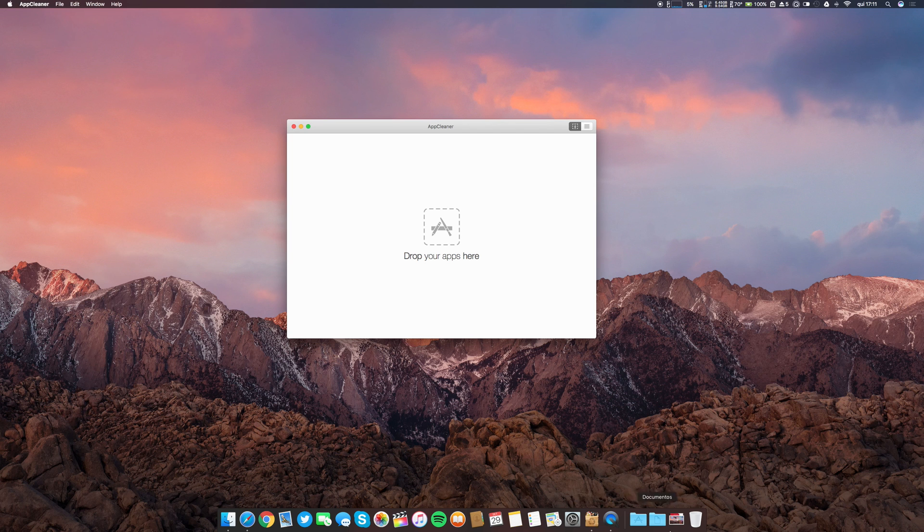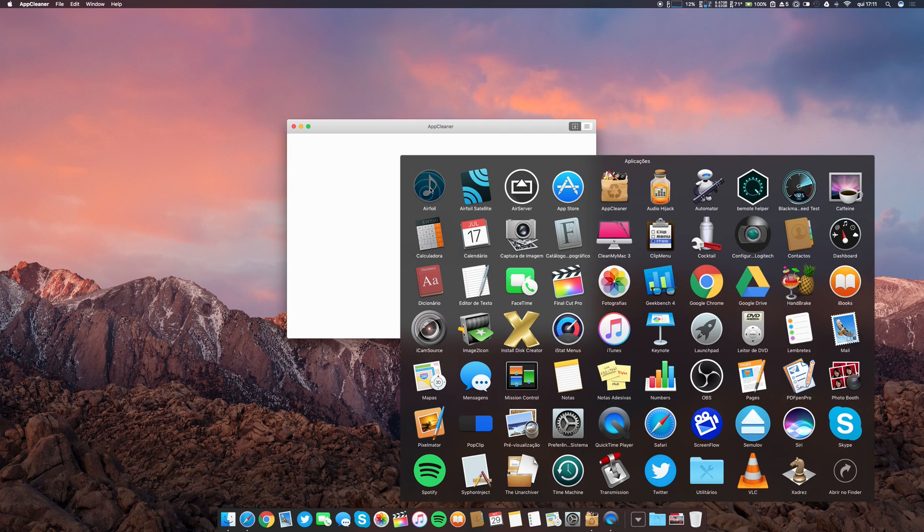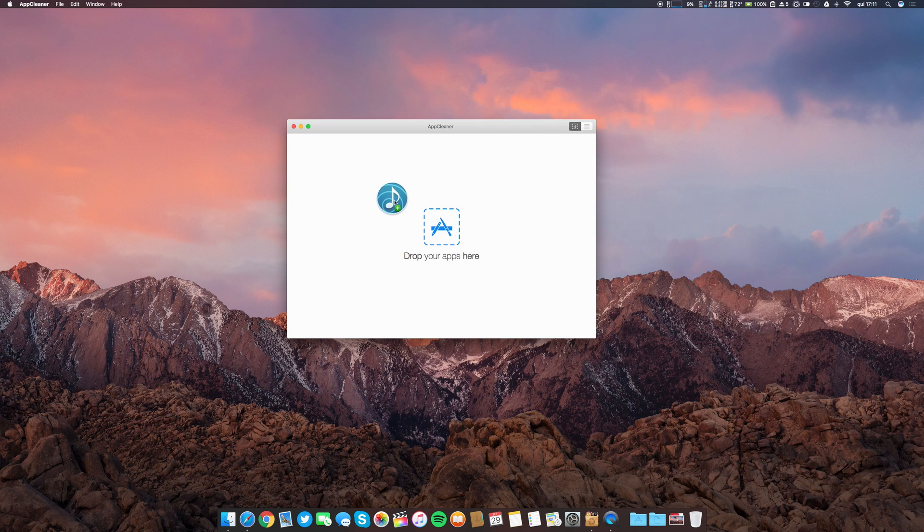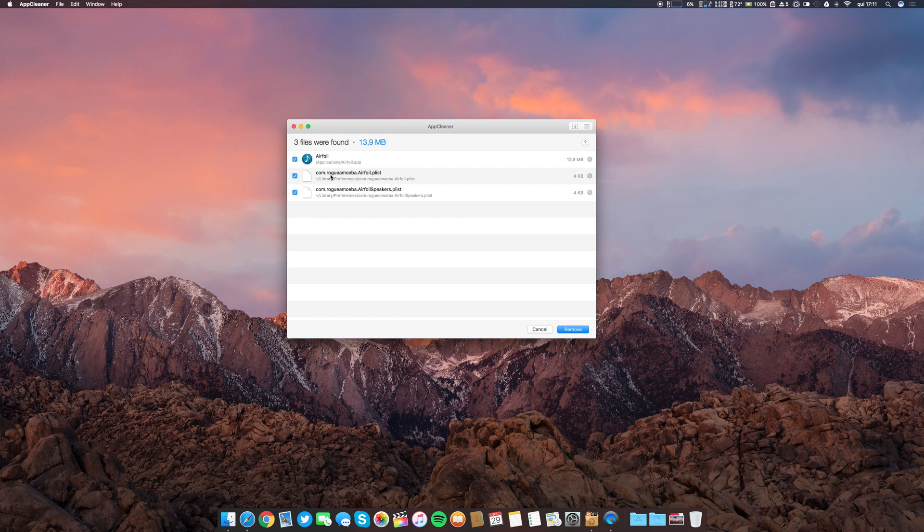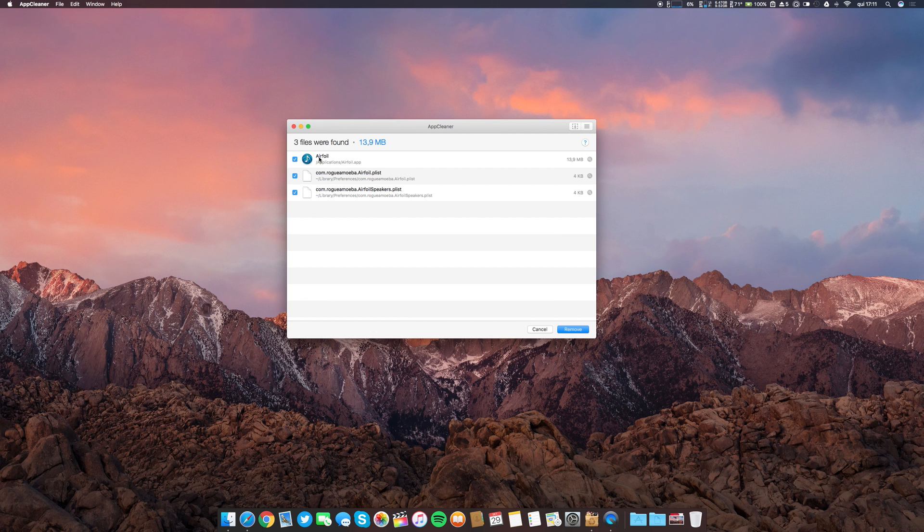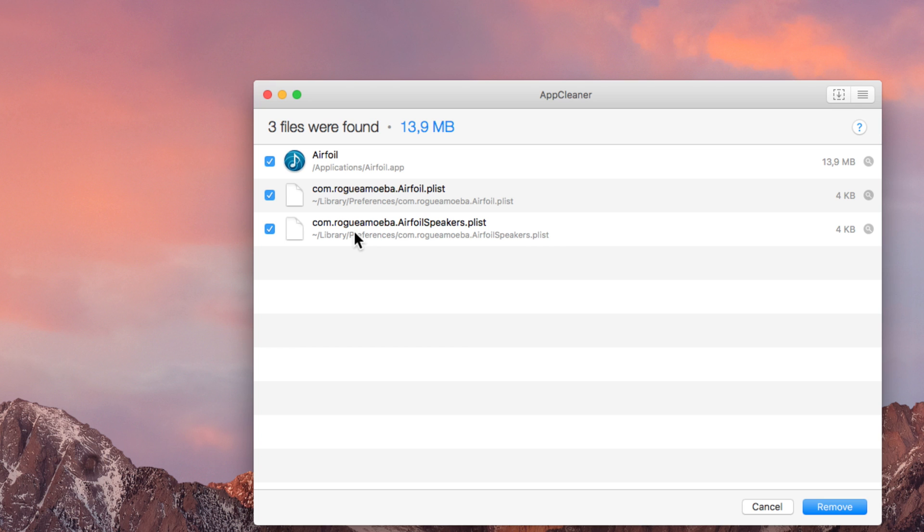Grabbing the same one - it was Airfoil - I go to App Cleaner and now I see that I have not only the app, as you can see, but also I have aggregated two more p-lists that were on my library and I didn't know. This is what I do when I want to delete an application.